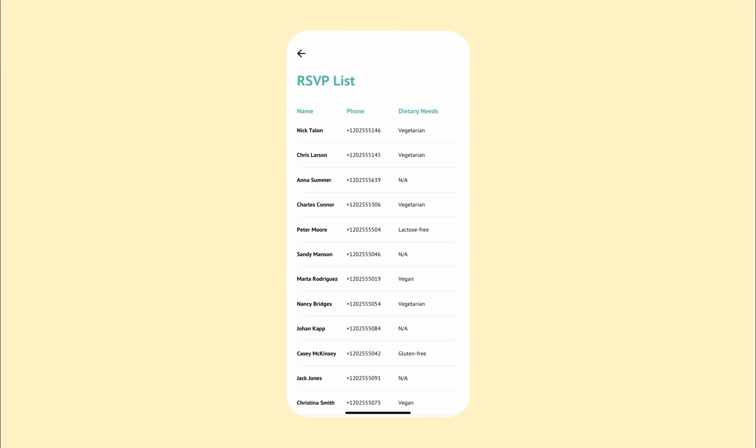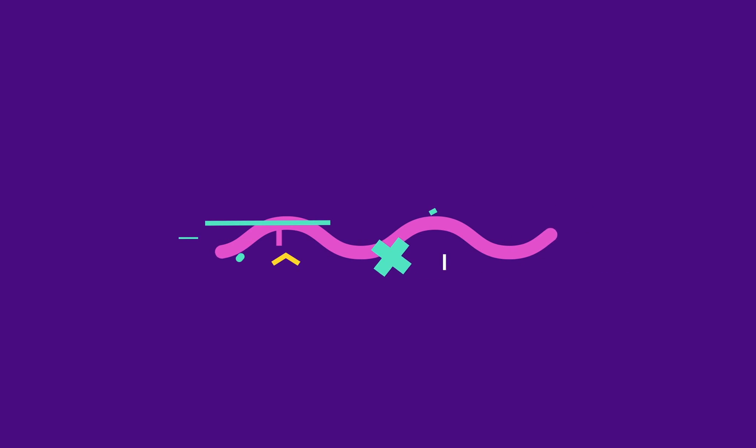And here is all the submissions from your RSVP form with the most recent on top. And this is how you create an RSVP app in Bravo Studio.